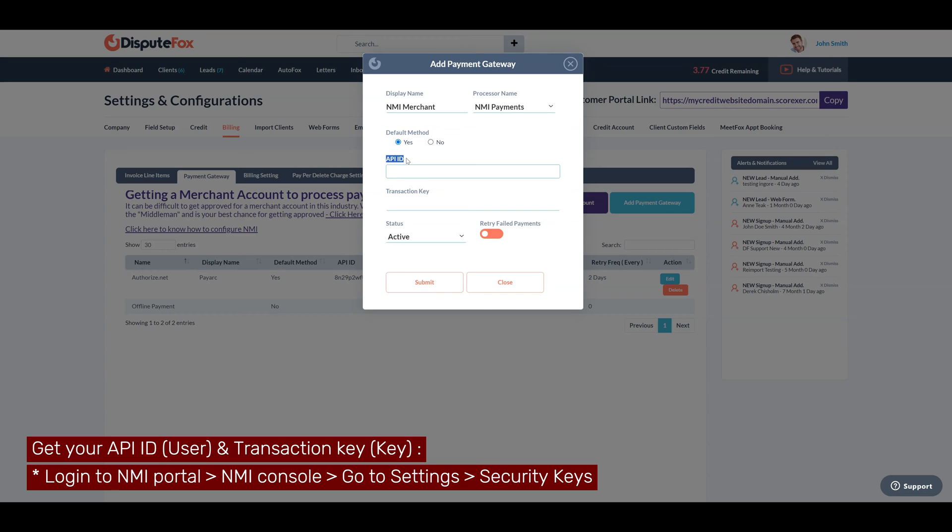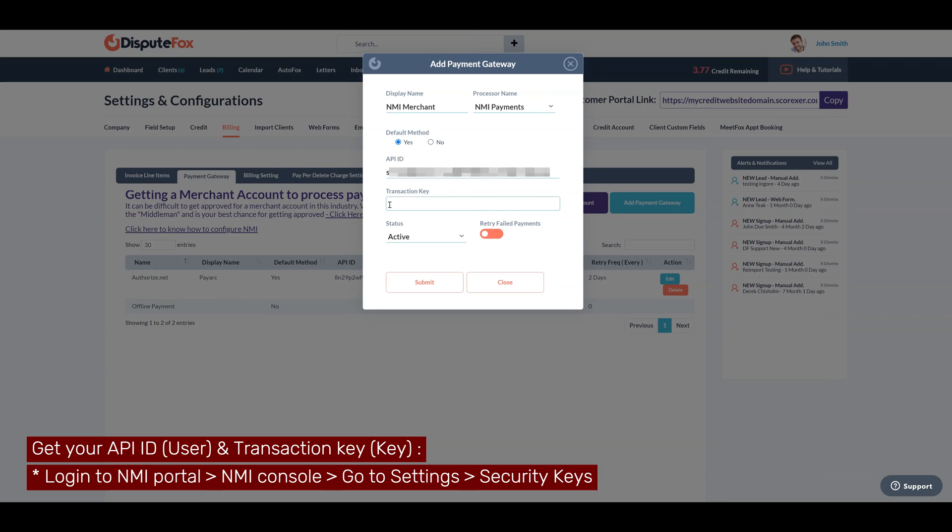Retrieve the API ID from your NMI console, named as user value, and copy-paste the value here. Retrieve the transaction key from your NMI console, named as the key value, and copy-paste the value here.